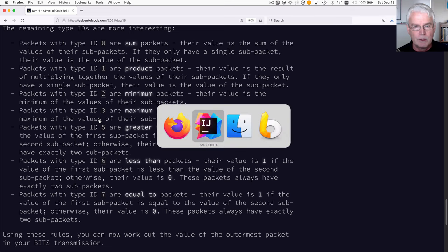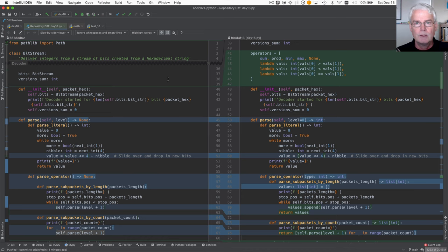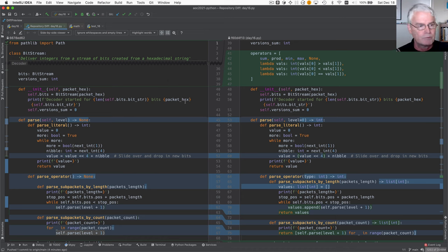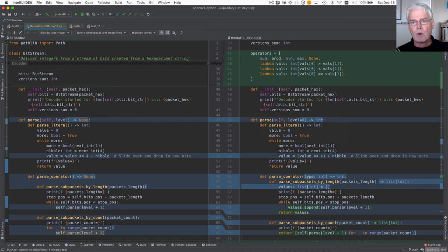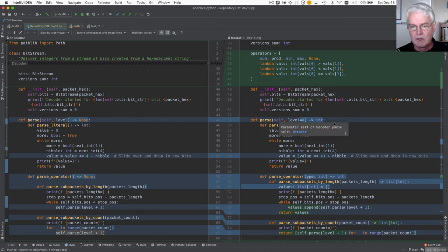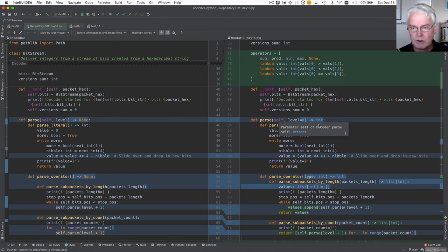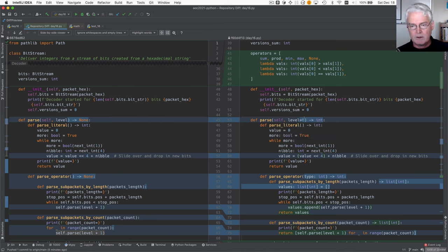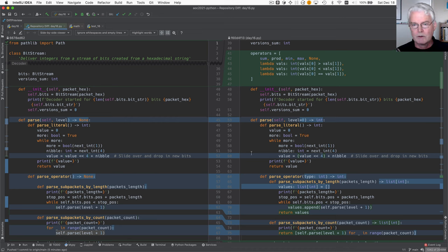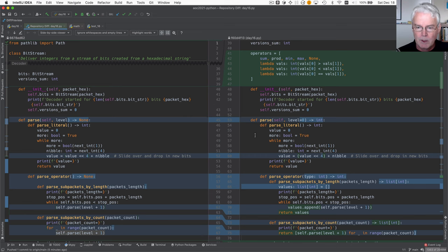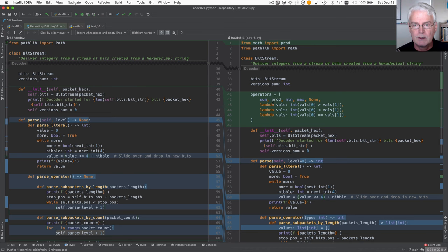So let's see how we do that. This, just at a glance, is the changes I made to the code to add part two. So in no particular order, I realized that now parse has to do more than just sum the version numbers. It's got to actually evaluate the results of these operations. And so it now returns an int. I also added a default value to the level parameter here so that when you call parse the first time, you don't have to give any argument.